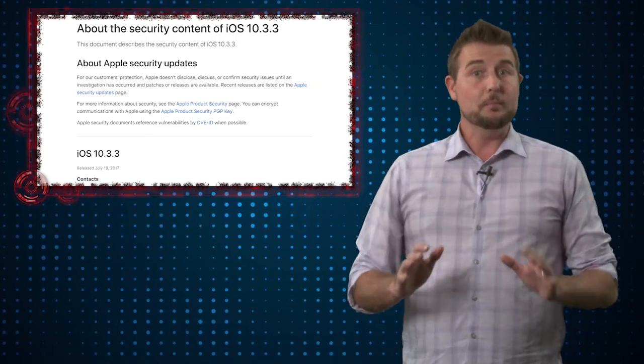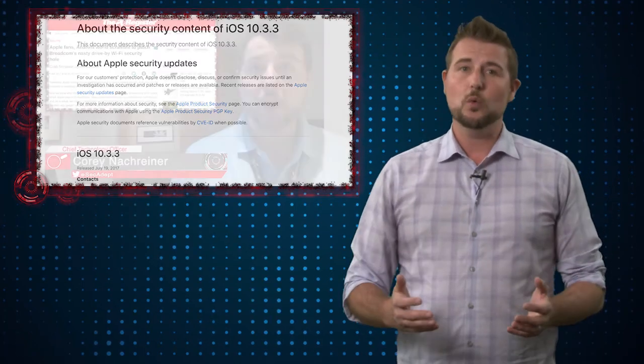Now the biggest vulnerability is related to one I talked about a few months ago in a video. Back in April, I had a video about an emergency iOS patch that fixed a problem in the Broadcom Wi-Fi chipset. This chipset had a vulnerability that attackers could remotely leverage to execute code on many platforms that use this chipset, not just iOS devices but Androids and other wireless devices that might use this Broadcom chipset.